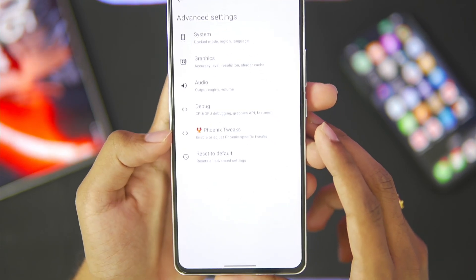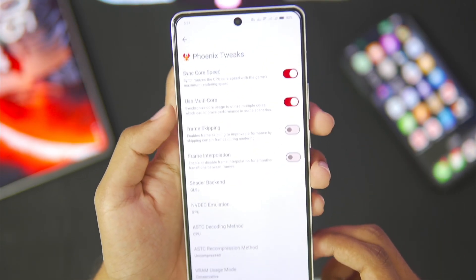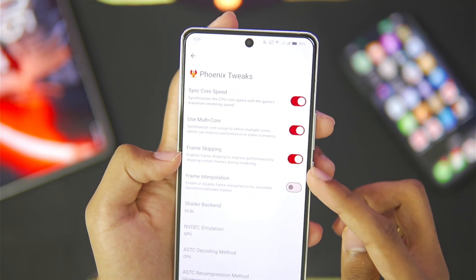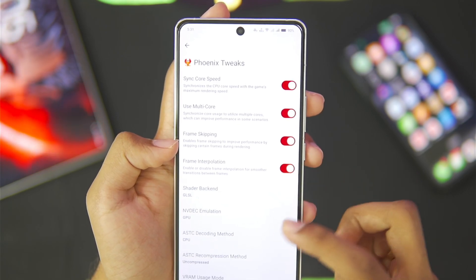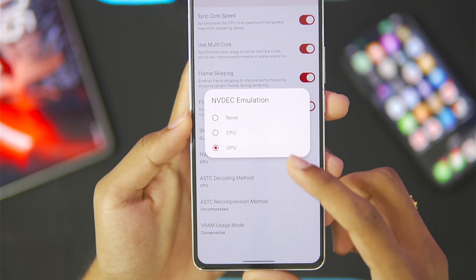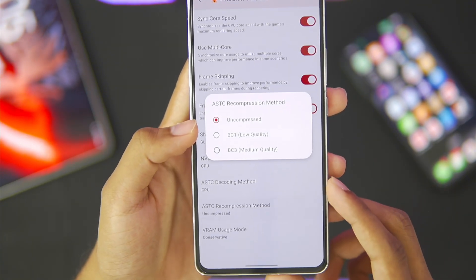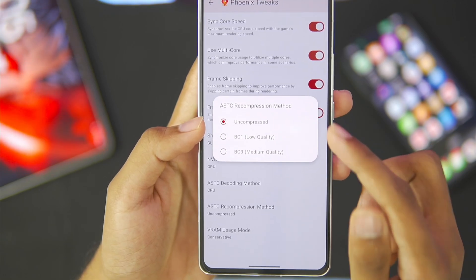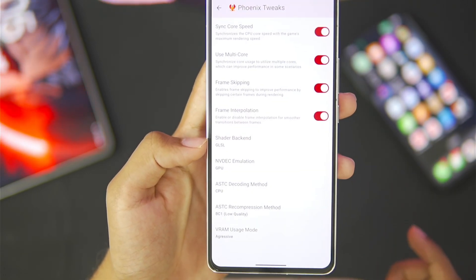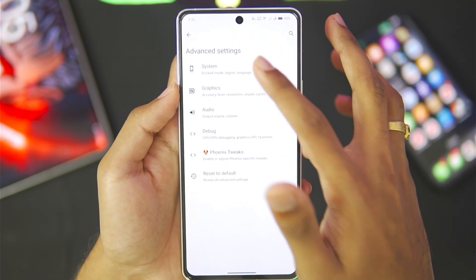There is a brand new setting option known as Phoenix Tweaks, where you can enable or adjust Phoenix-specific tweaks including sync code speed. Multicode has been enabled. We'll also enable frame skipping and frame interpolation. Shader backend is set to GLSL, NVdeck emulation is set to GPU, ASTC decoding mode is set to CPU, and ASTC recompression method we'll set to BC1 for low quality. VRAM usage mode we'll set to aggressive. All Yuzu X special tweaks are now turned on.